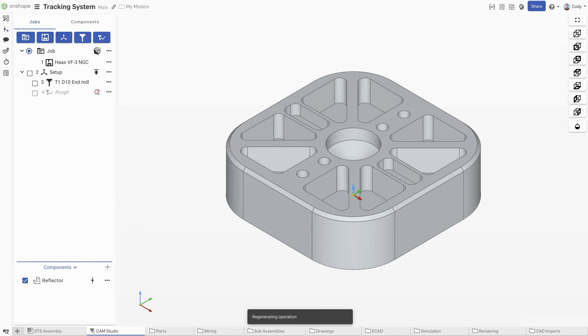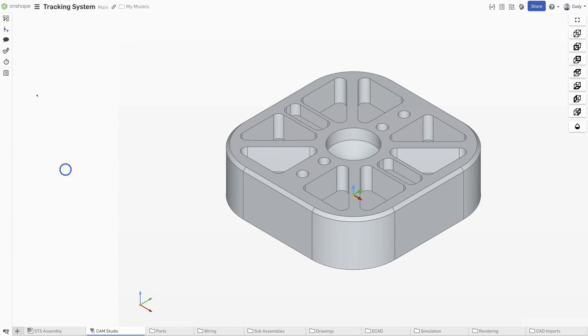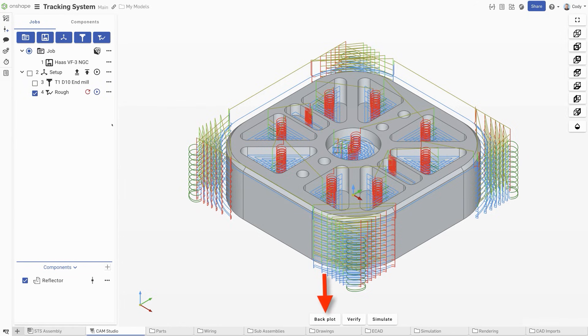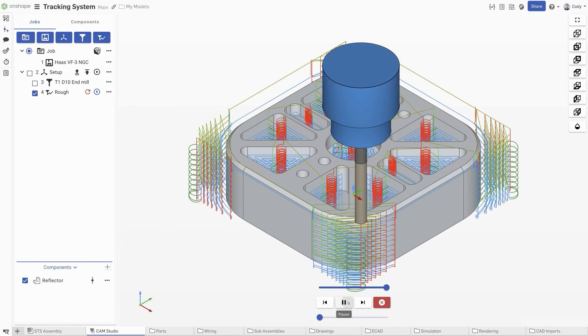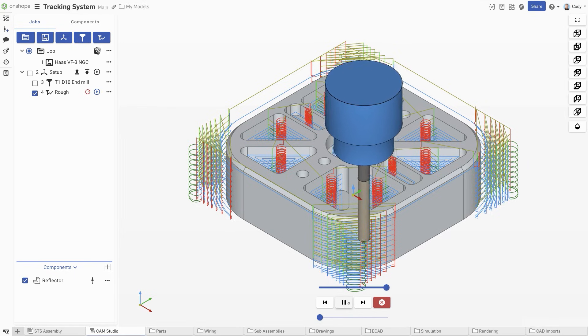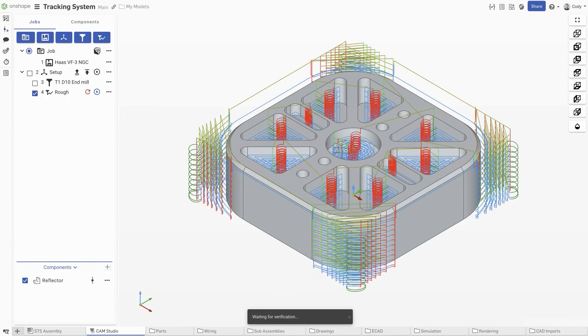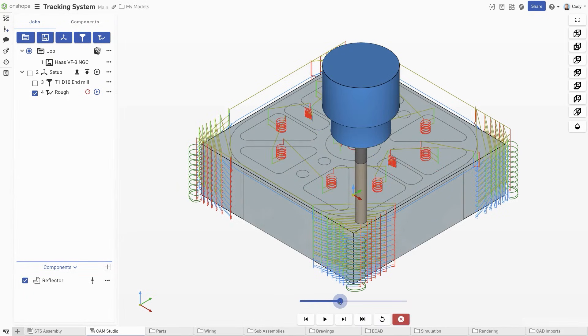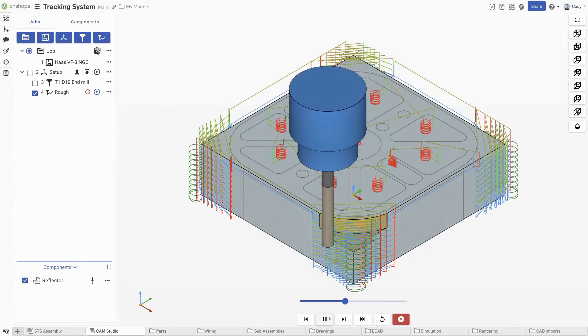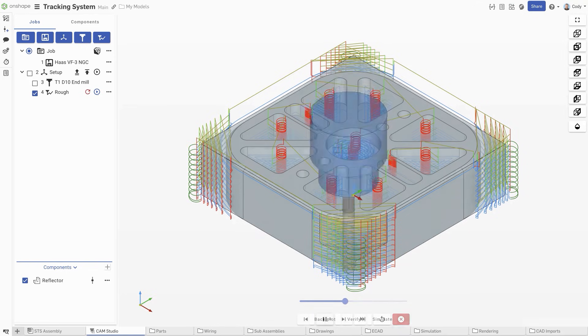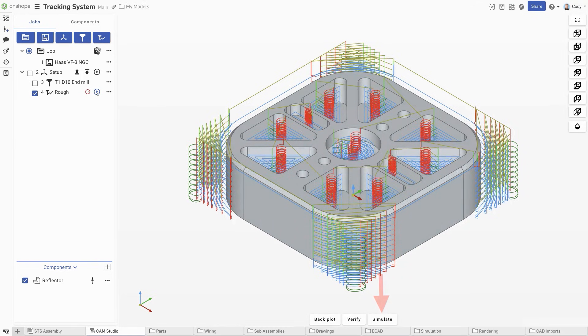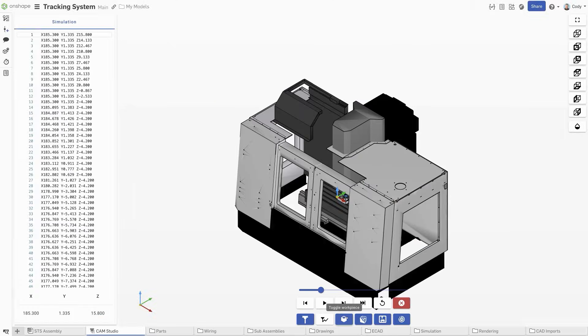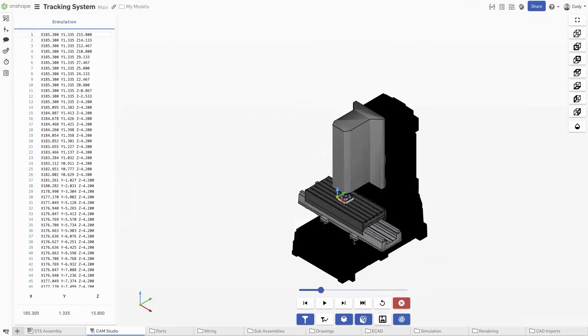Once your toolpath is created, it's time to simulate. Onshape's CAM Studio has a robust set of simulation tools available to all users. Backplot shows a simple animation of the toolpath relative to a finished part. Verify shows a more realistic animation that includes stock removal. And finally, machine simulation is the most detailed simulation, showing machine and fixture, and is great for detecting collisions.